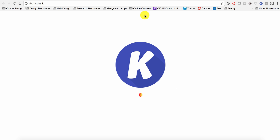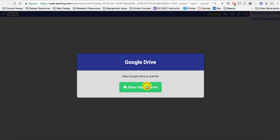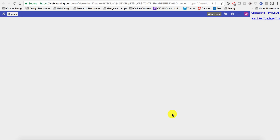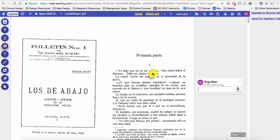Now reopen your file with Kami. Allow Google Drive. Now your file is open with Kami.